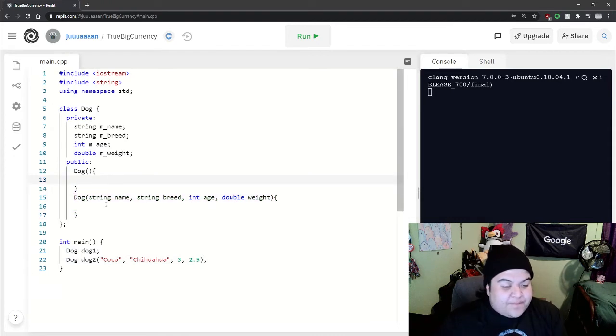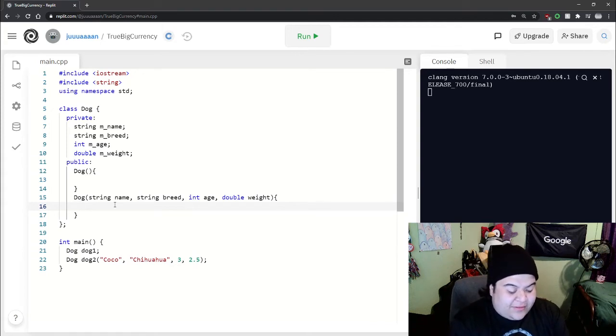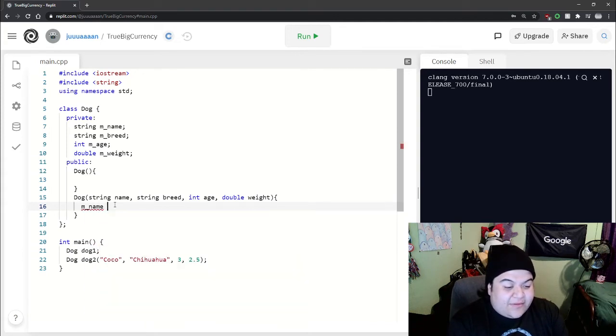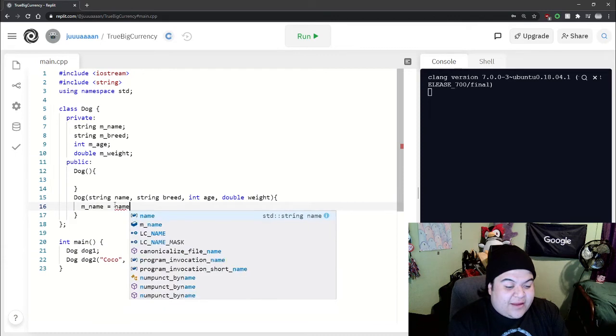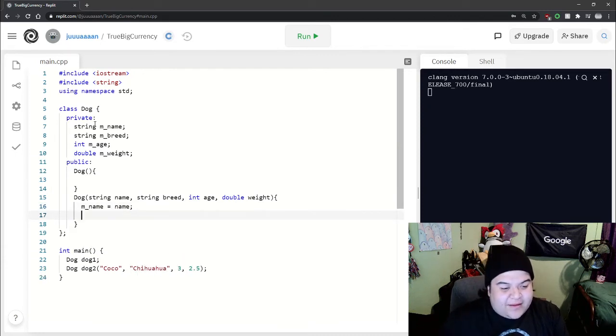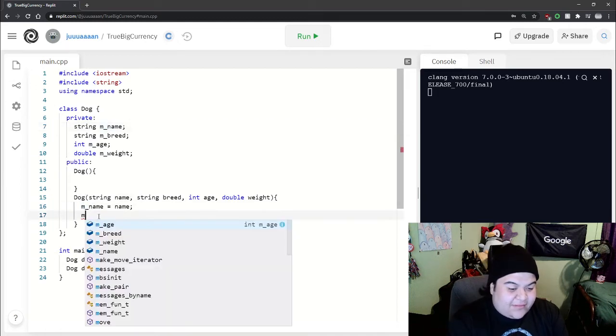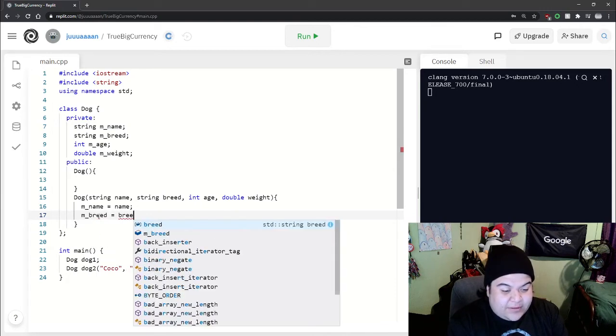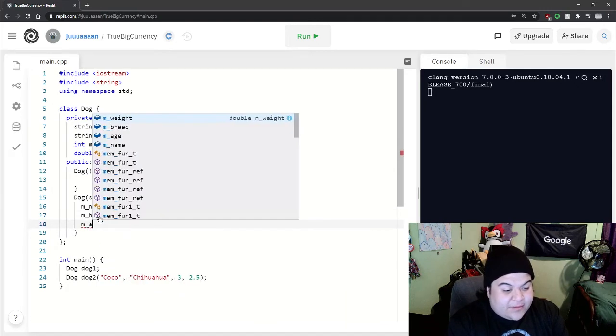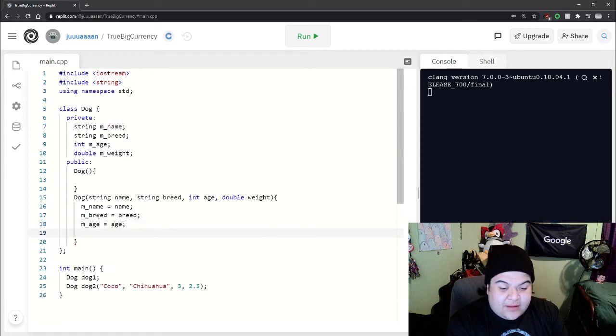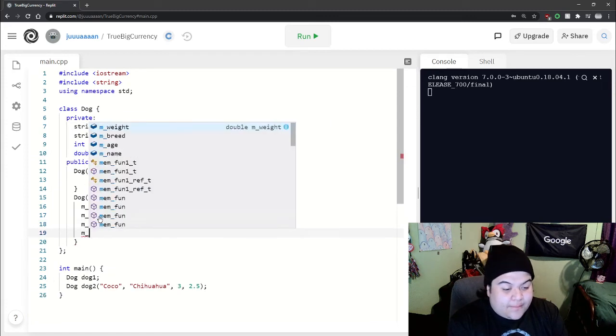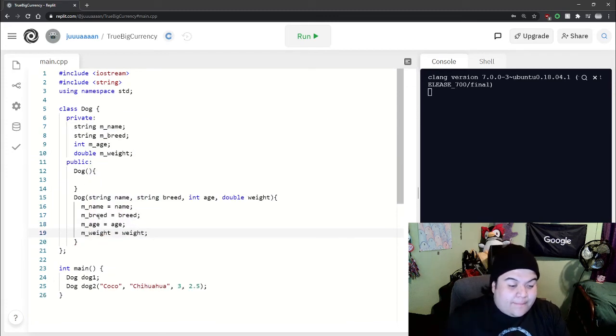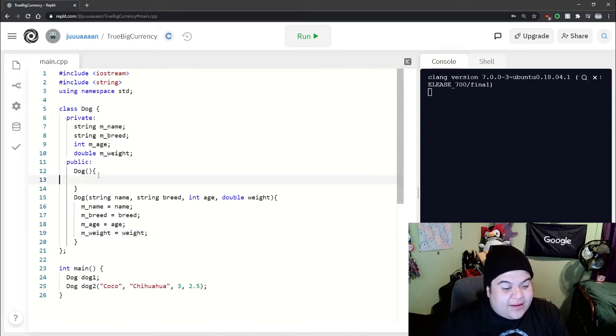And so now let's just finish up writing the parameter one. So we can say m underscore name is equal to name. And this is where the m underscore kind of comes into play where we can differentiate between like what we're passing in and what we're setting equal to. So m underscore breed is equal to breed, m underscore age is equal to age, then weight is equal to weight. And so that'll do that.